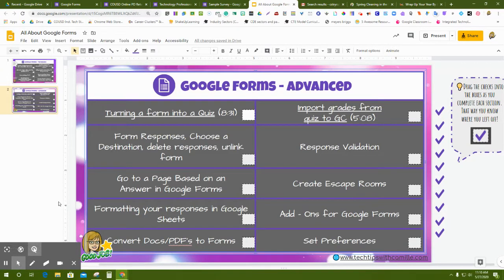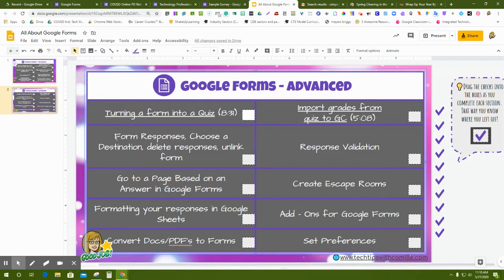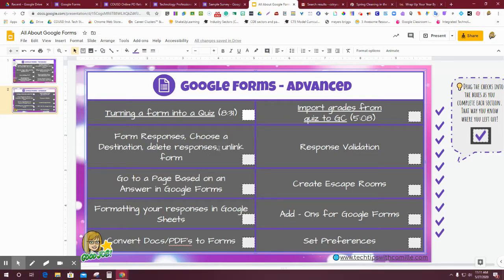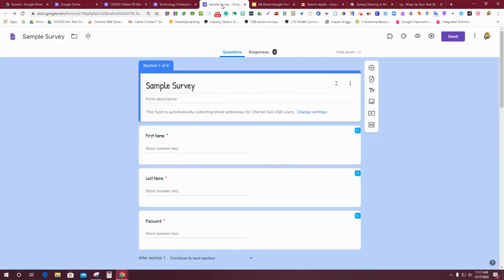Okay, so now we're going to go ahead and move on to taking a deeper dive into those form responses. We're going to look at some extra options inside the Google Form response area, including choose a destination, deleting responses, and what the purpose of unlink the form is. These are really great tools if we know they're there and how to use them. I'm going to head back over to our sample survey.